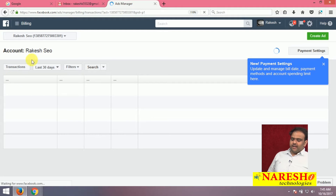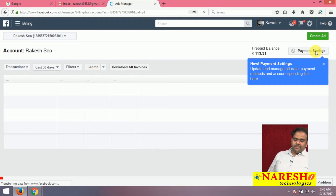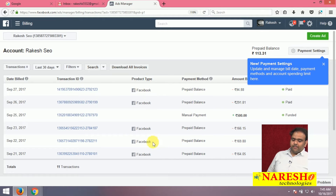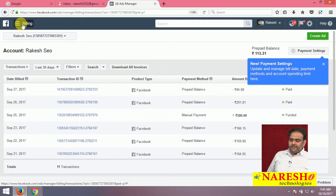Now here we are adding with the payment. In payment settings, my prepaid balance is 113.31 rupees. This is your prepaid balance for running ads.